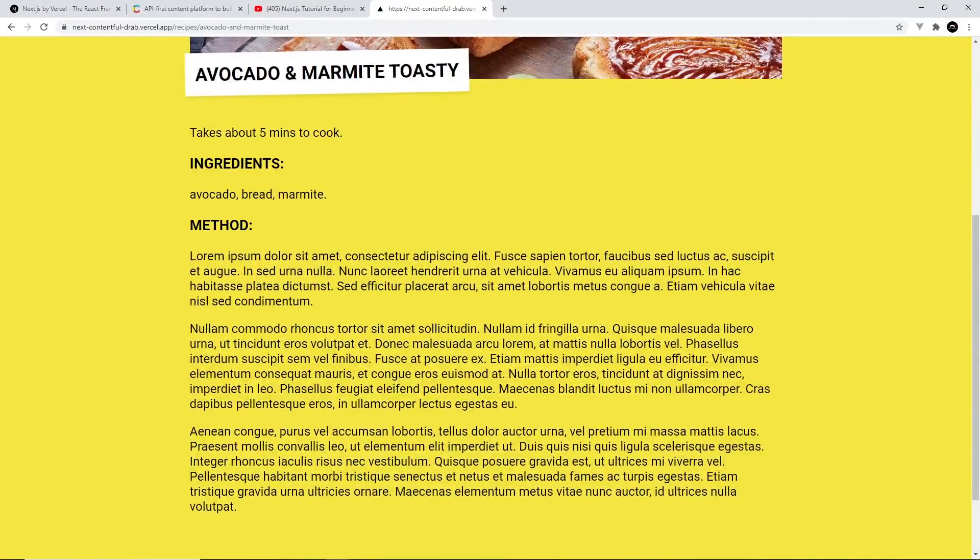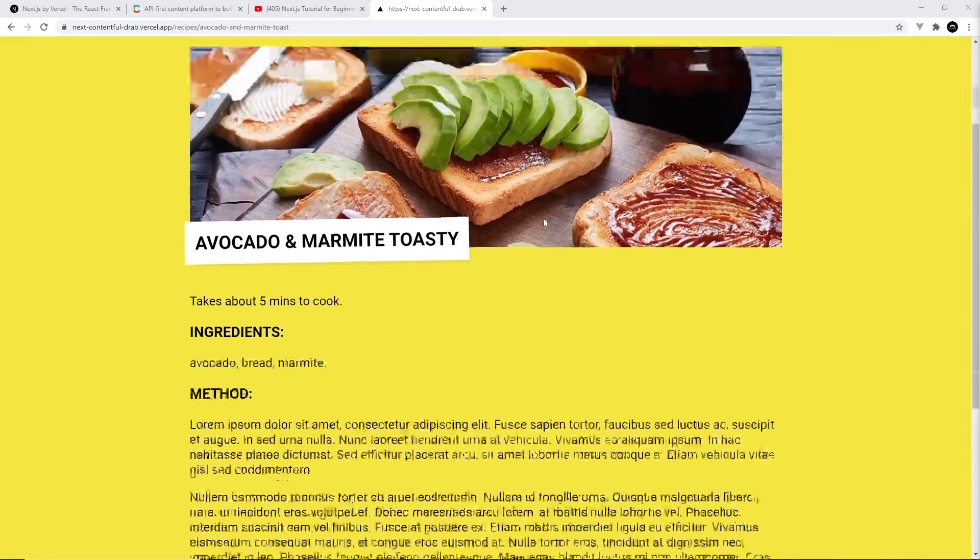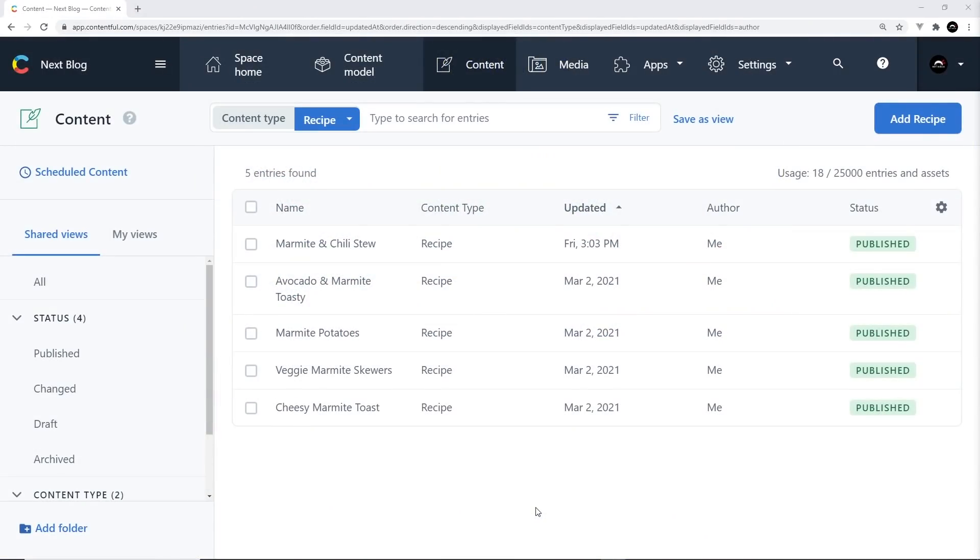And by the way, this video is in no way sponsored by Marmite. I just love it that much, I wanted to spread the joy. But Marmite employees, if you're out there watching this and you want to send me some free product samples, then I'd be very happy to receive them.